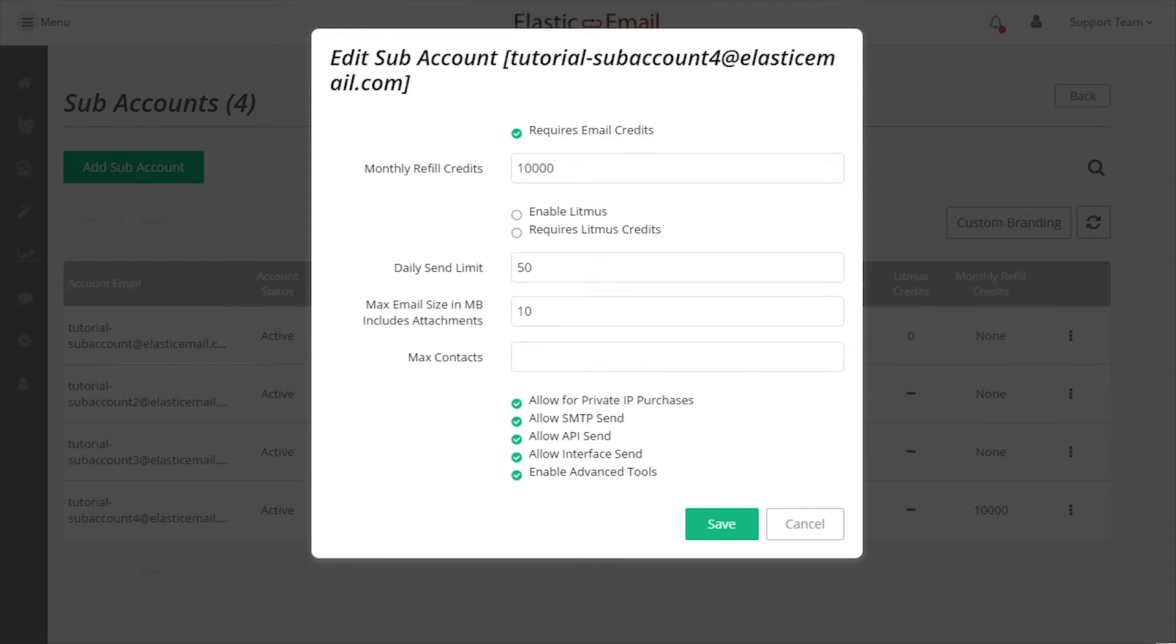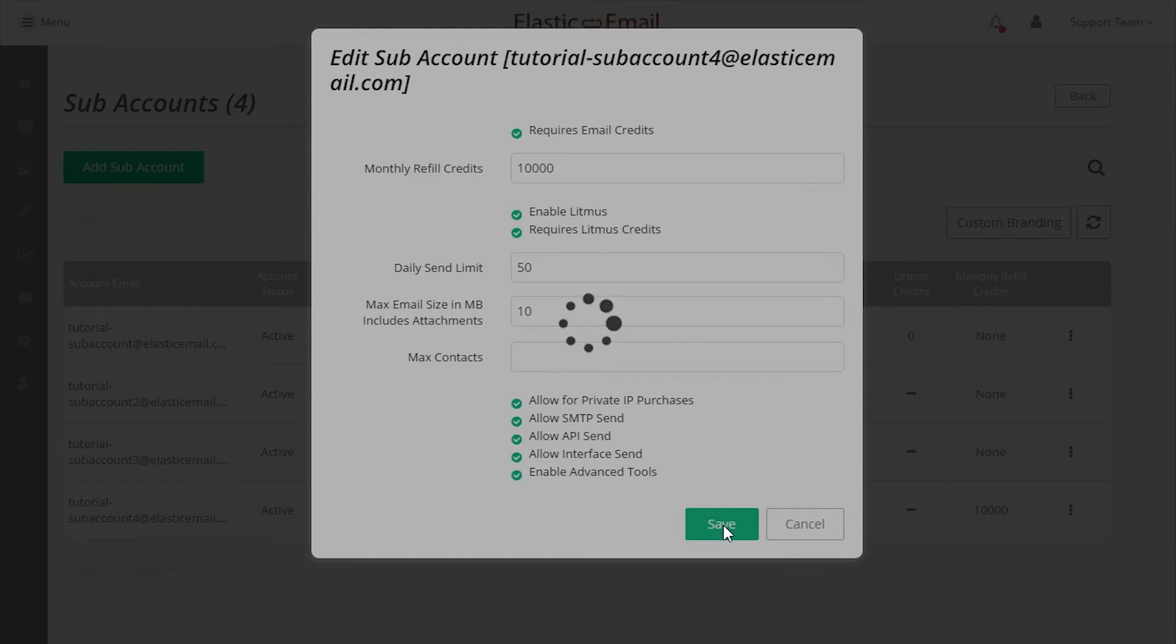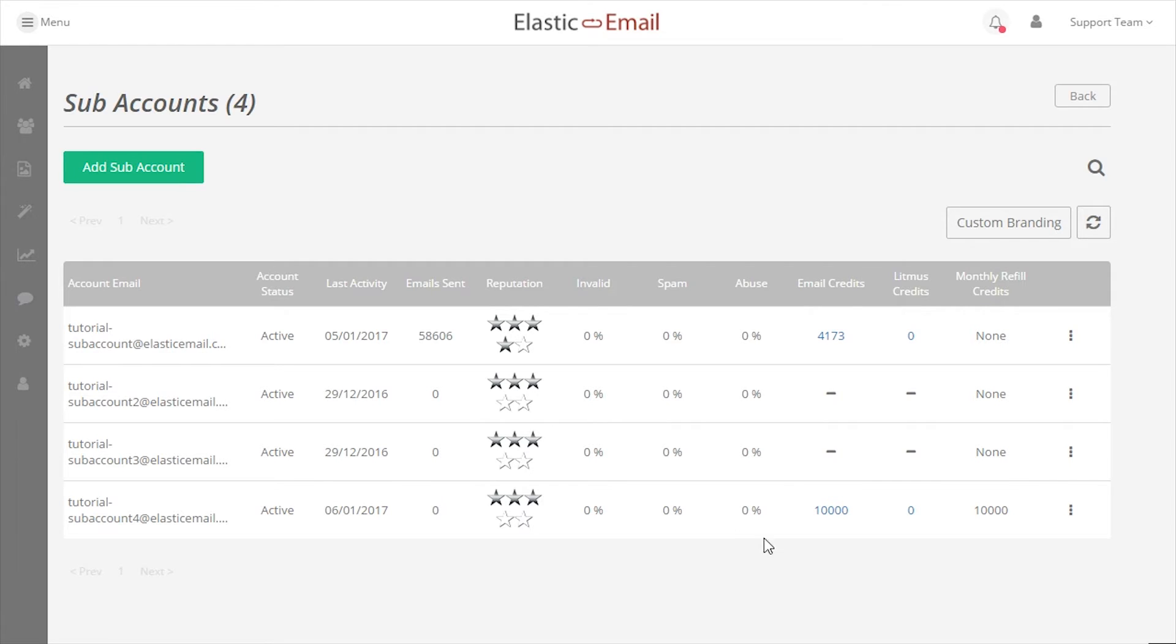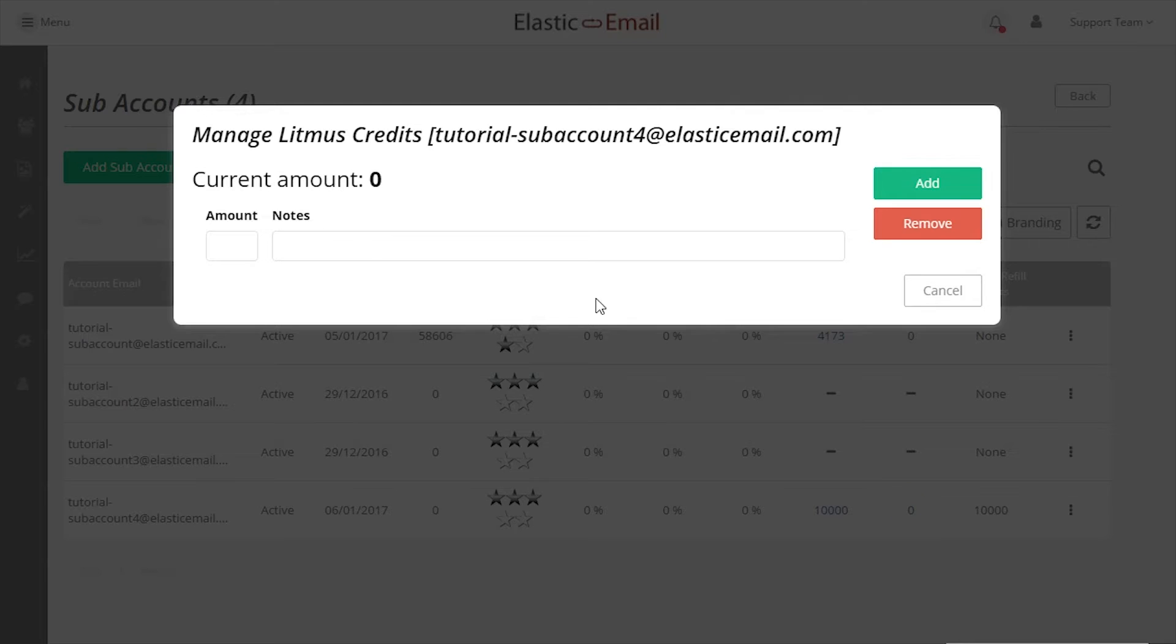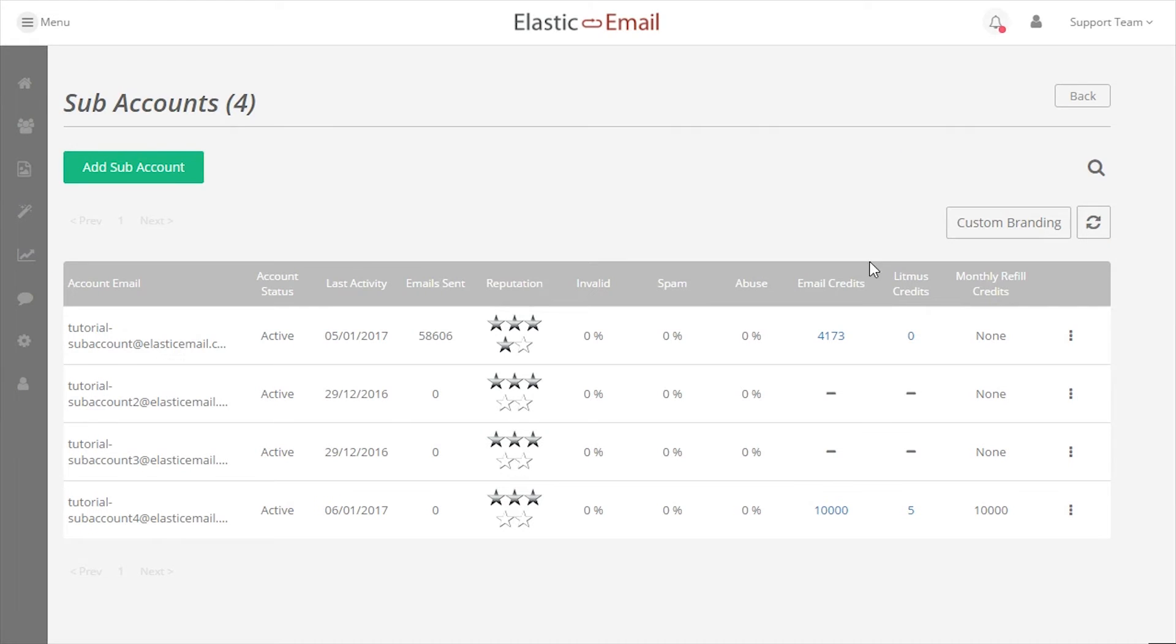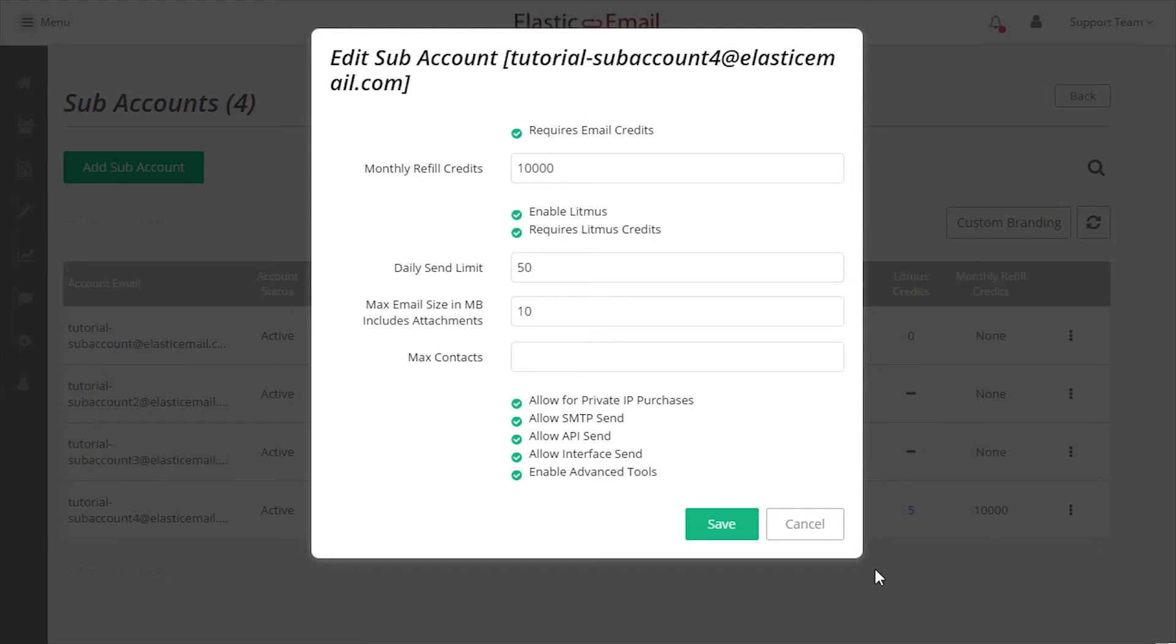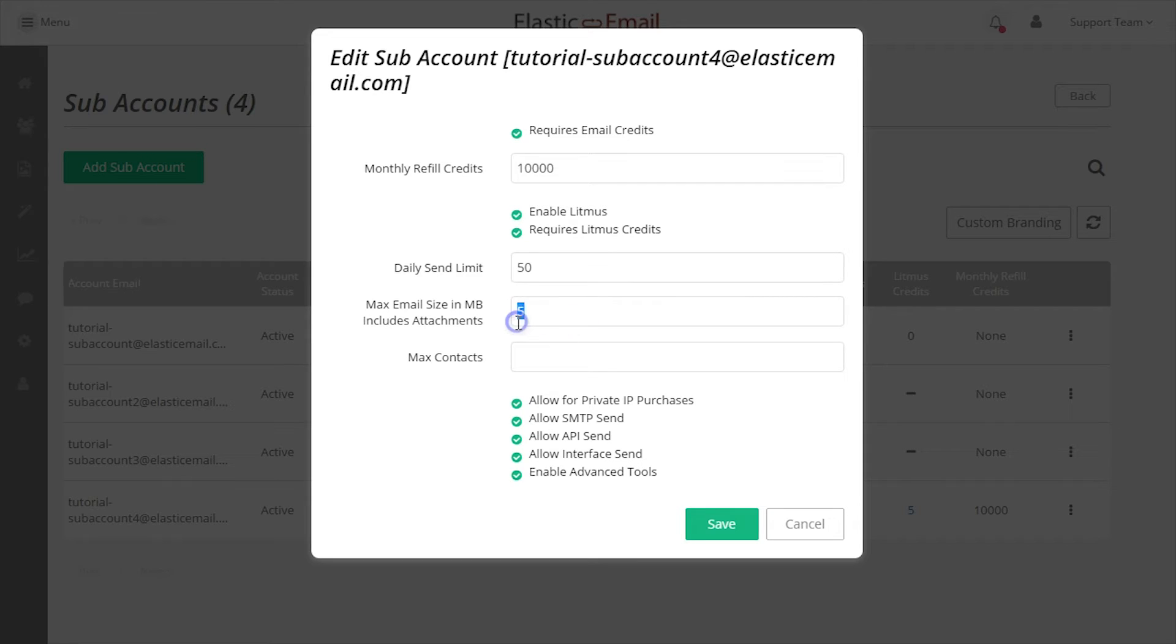Litmus Testing offers email client and spam filter previews. Enabling Litmus Tests will make the feature available. Requiring Litmus Credits will allow you to limit the number of tests that can be performed. Litmus Credits can be assigned on the Litmus Credit link on the subaccount overview listing. The Max Email Size lets you adjust the maximum overall size limit of emails. This includes attachments. This is good if you want to limit the amount of credit a subaccount can use on attachments.